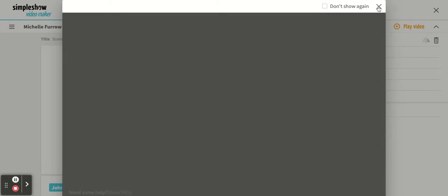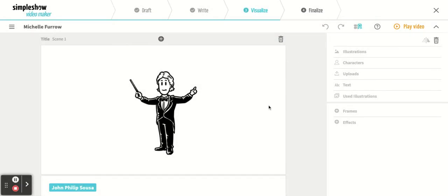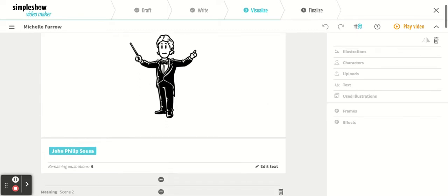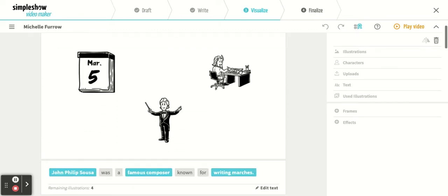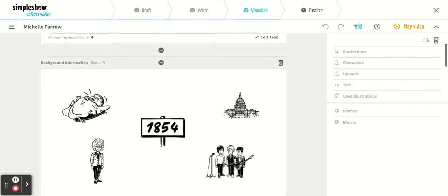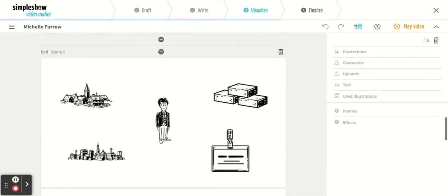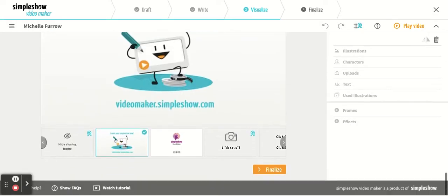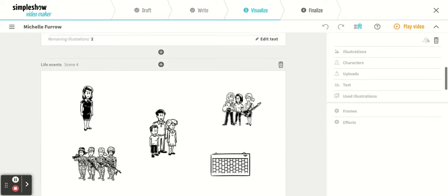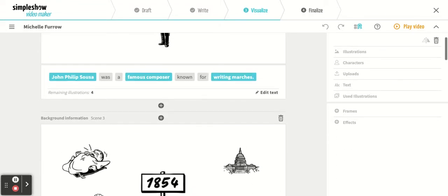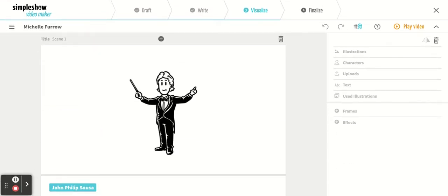They're just little videos that tell you how to do things. Sometimes they pop up, sometimes they're just a black screen — you can just X out in the right corner. What they did was they took the information that you typed in and created little picture animations to represent your sentences.